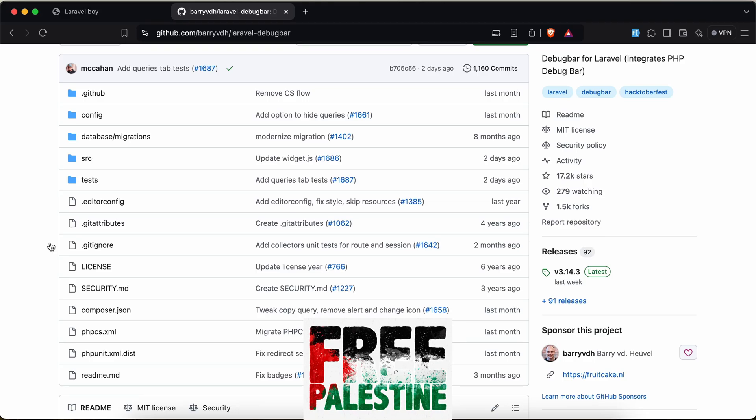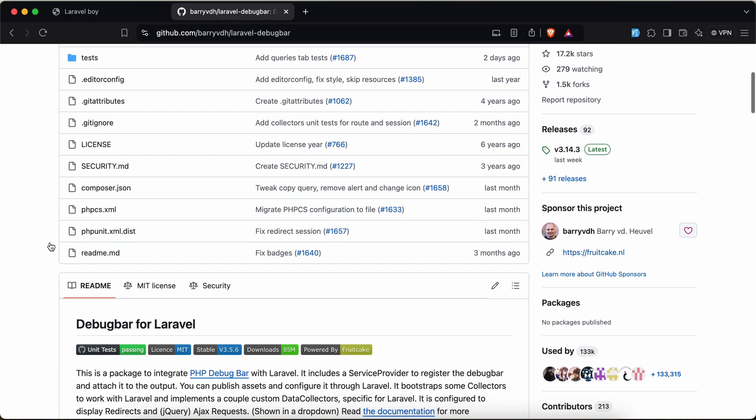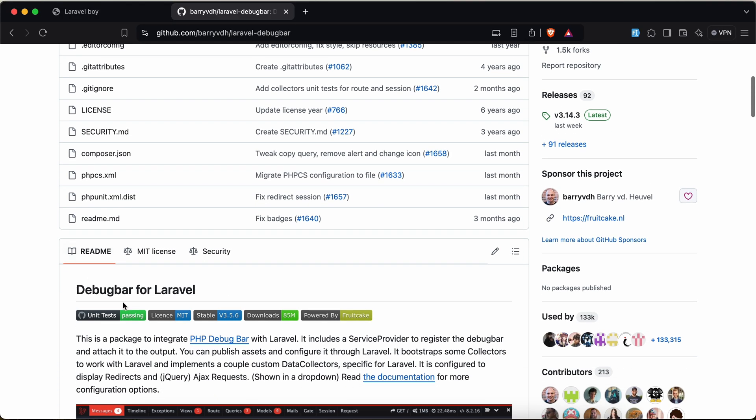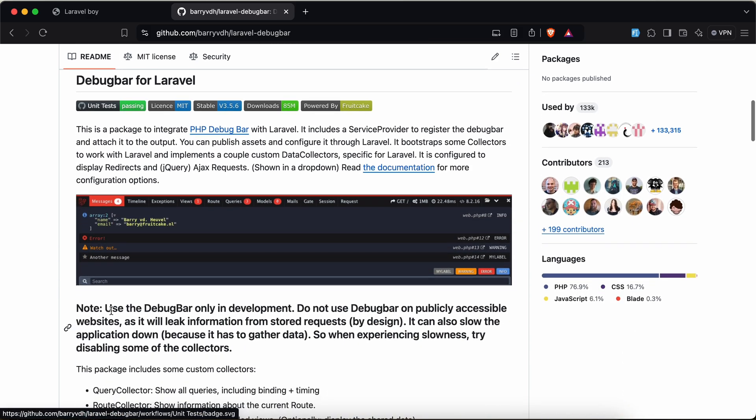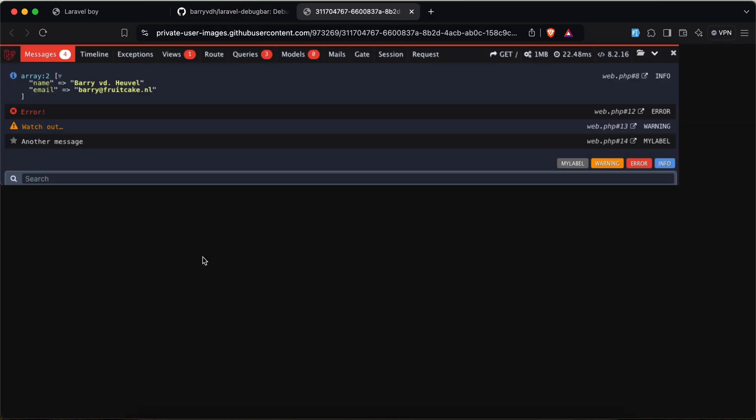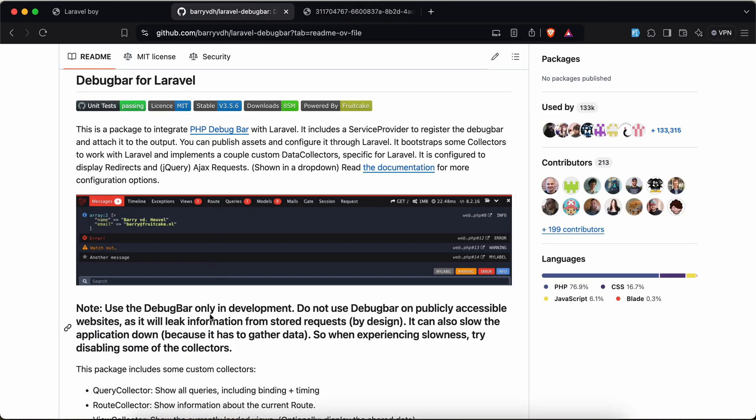Assalamualaikum guys, in this video we will talk about a very good feature inside Laravel Debug Bar package. Most of us use this package to debug performance, but there is another usage for it to reach your files or errors quickly.